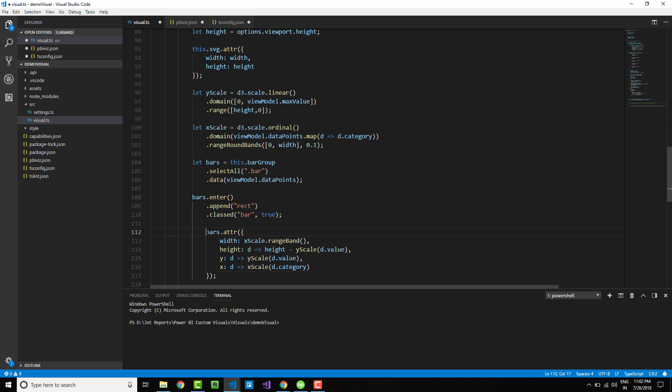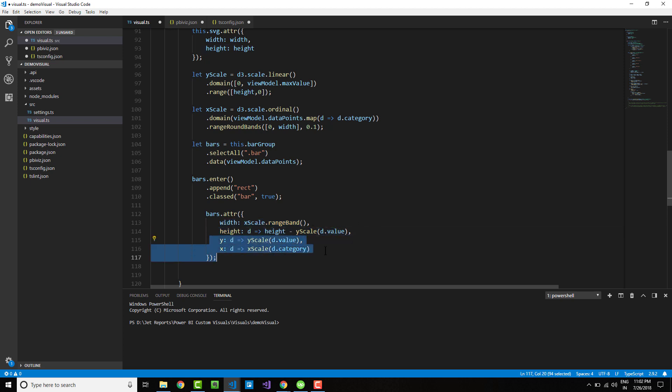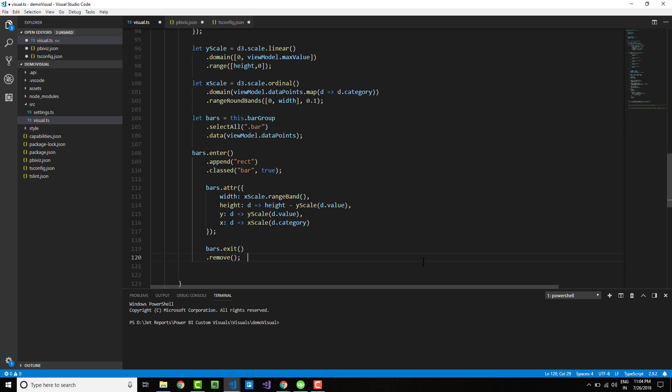Finally, we need to apply the attributes to the bars. Here we are applying the width attribute and the height attribute to each bar and specifying the scales on which they will lie.